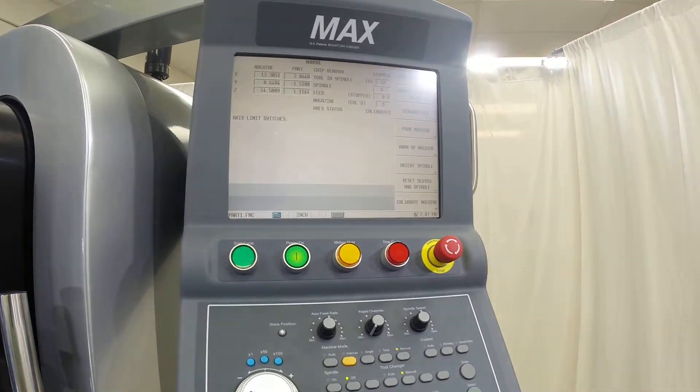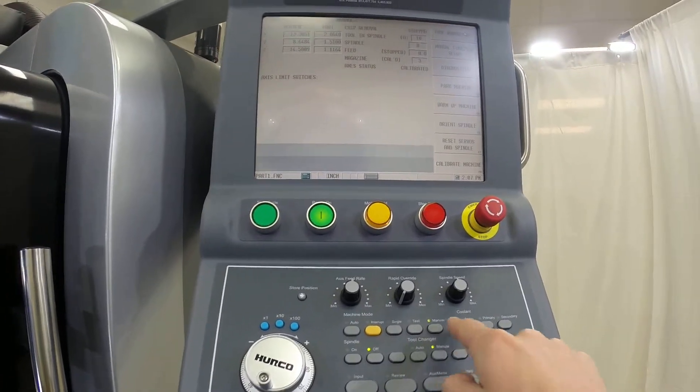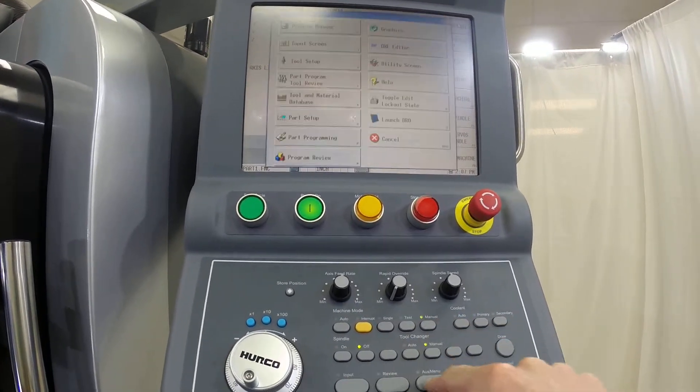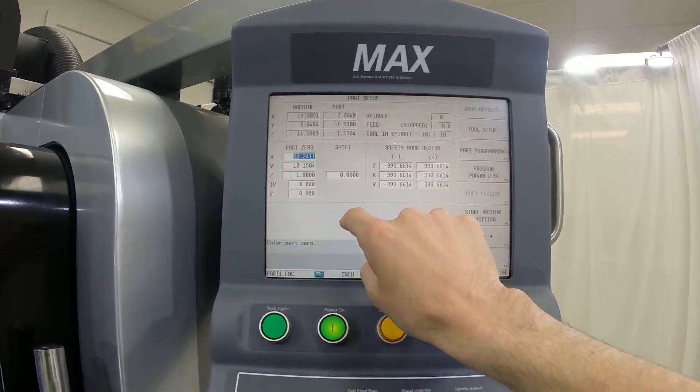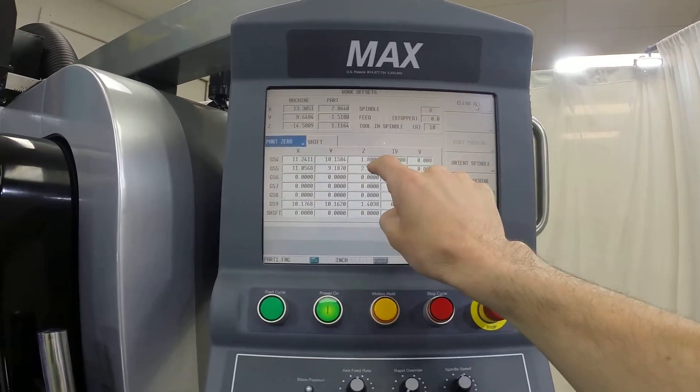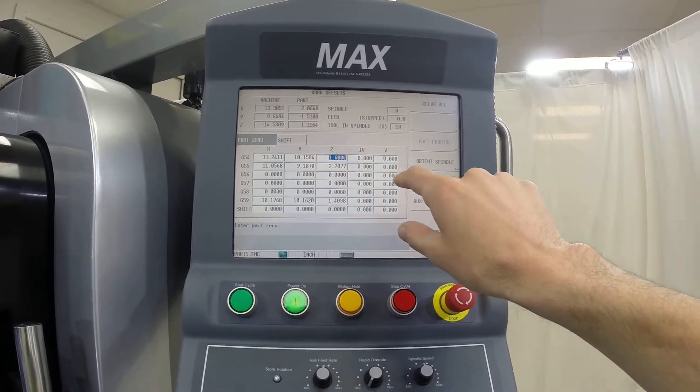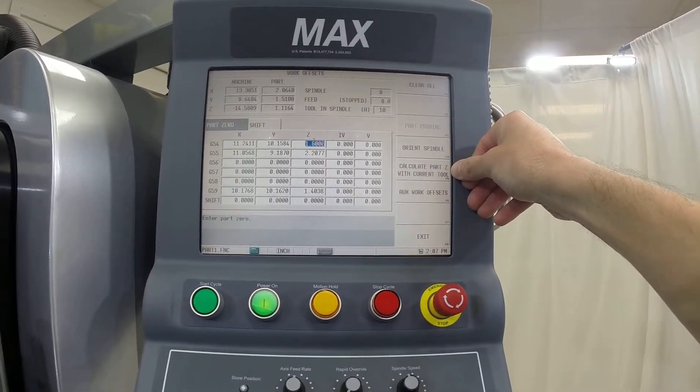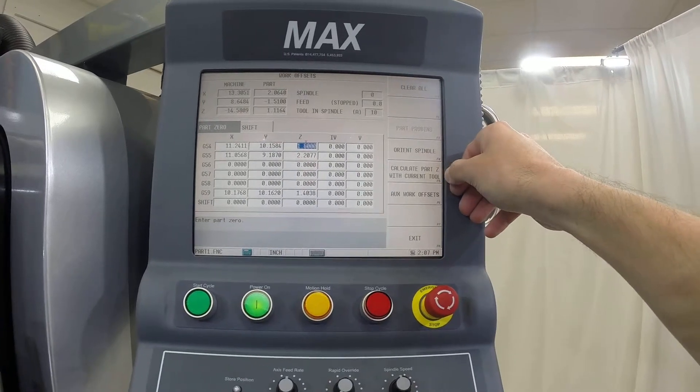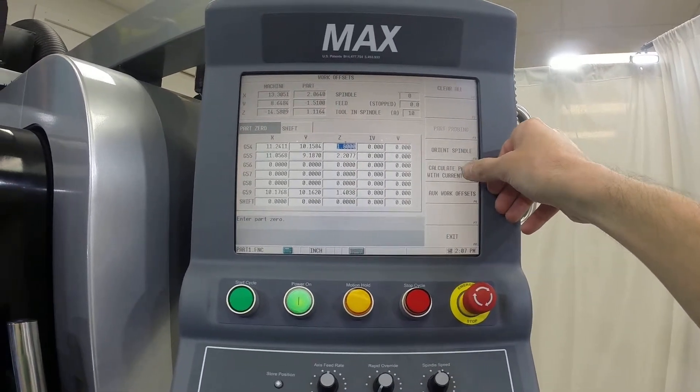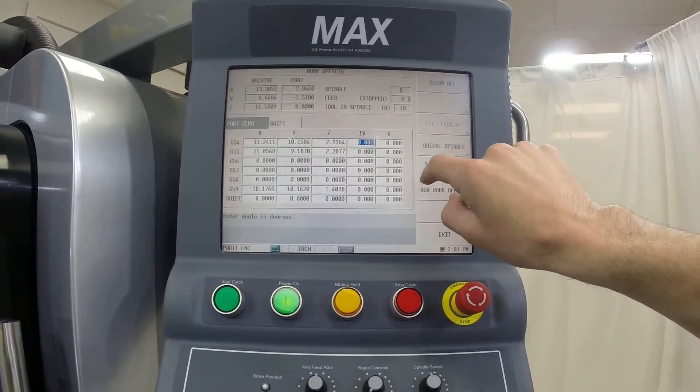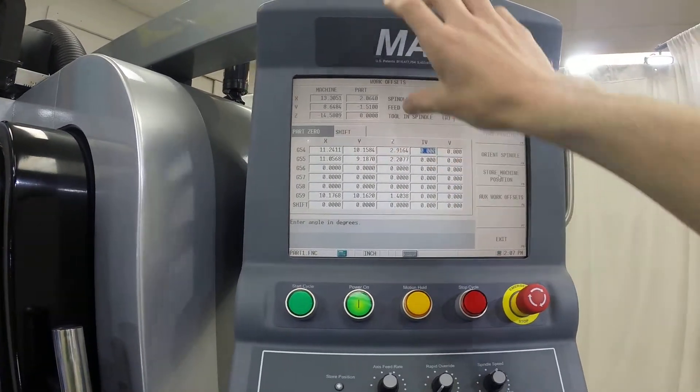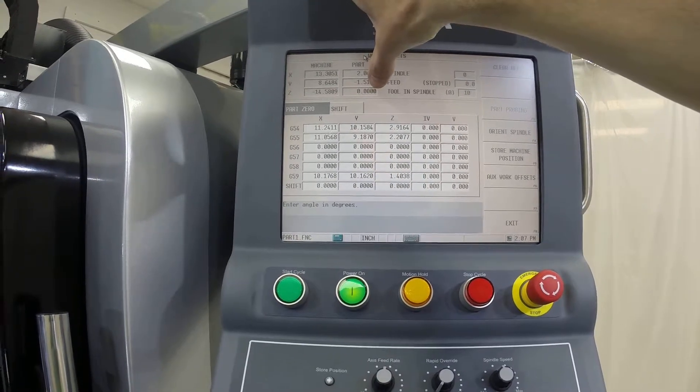What we want to do is do the same thing we did with the work offsets. We're going to go to auxiliary, part setup, work offsets, go to our Z. Now, on the Hurco they have an awesome button here that says calculate part Z with the current tool. If we press this button while we're on the Z field, you will now see up here part becomes zero.